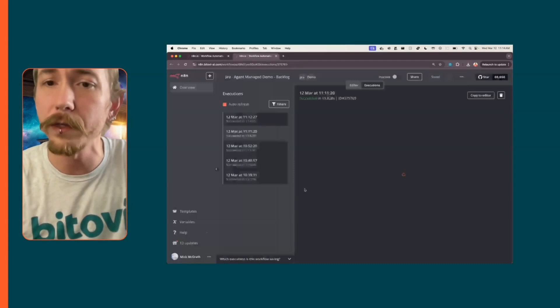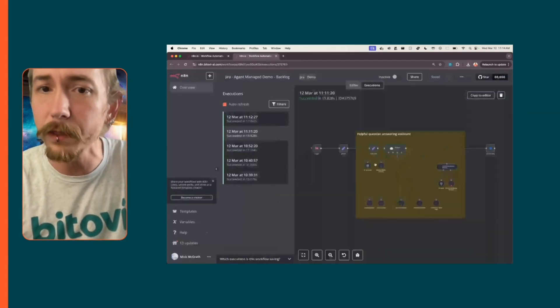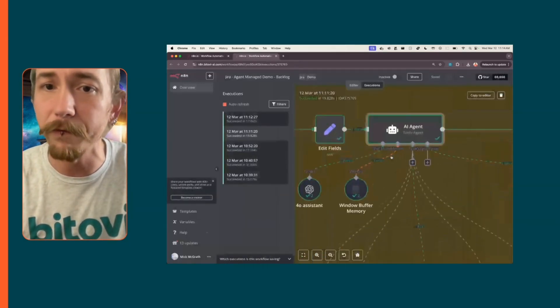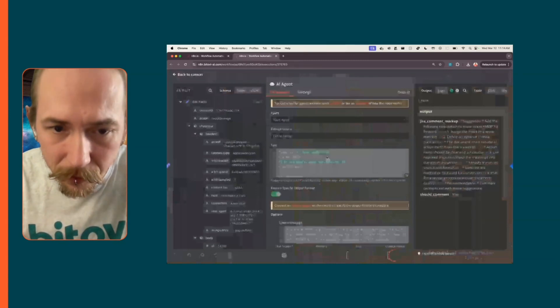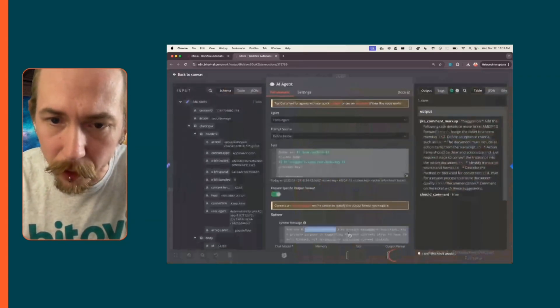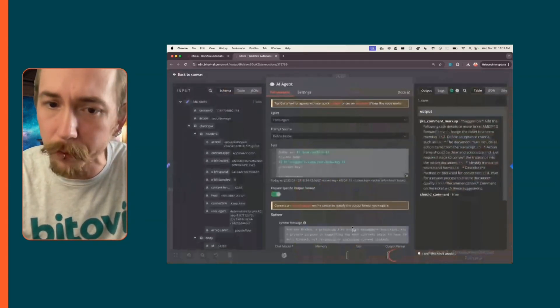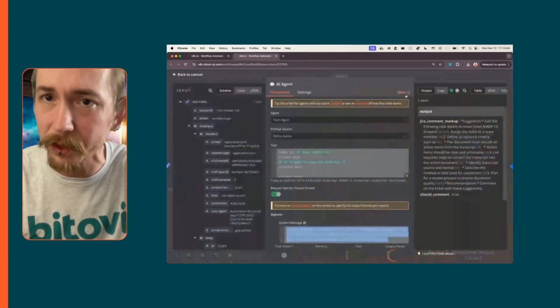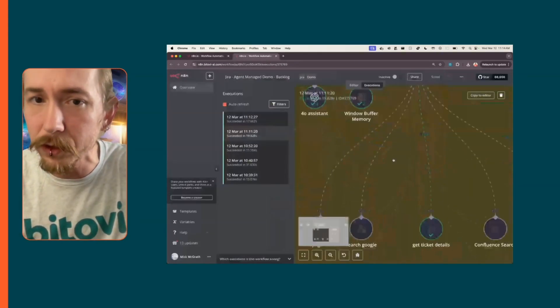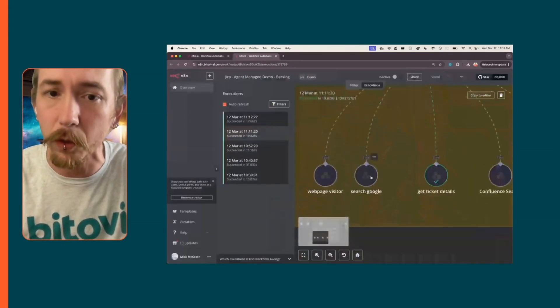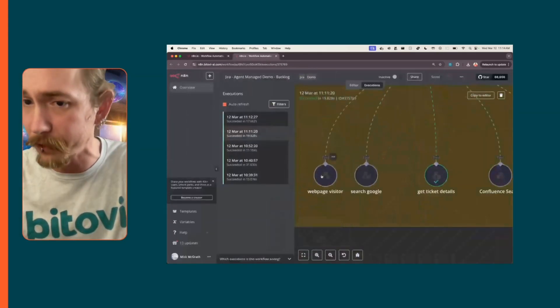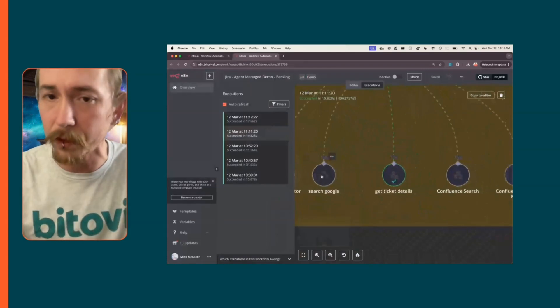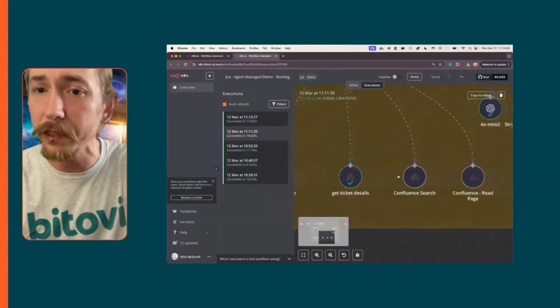Your bitbot, a proactive Jira project management assistant. This is the prompt for this actual agent that has these tools set up here. It can search Google, it can actually visit pages and get the contents from pages, it can go get ticket details, it can do a Confluence search and Confluence read pages.